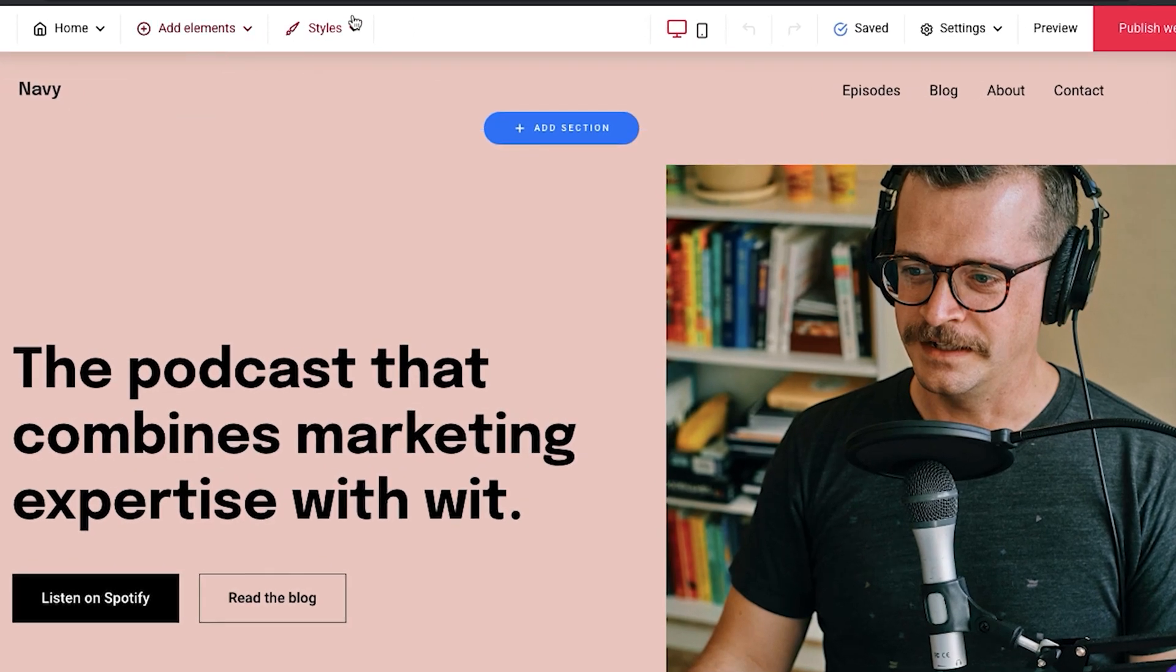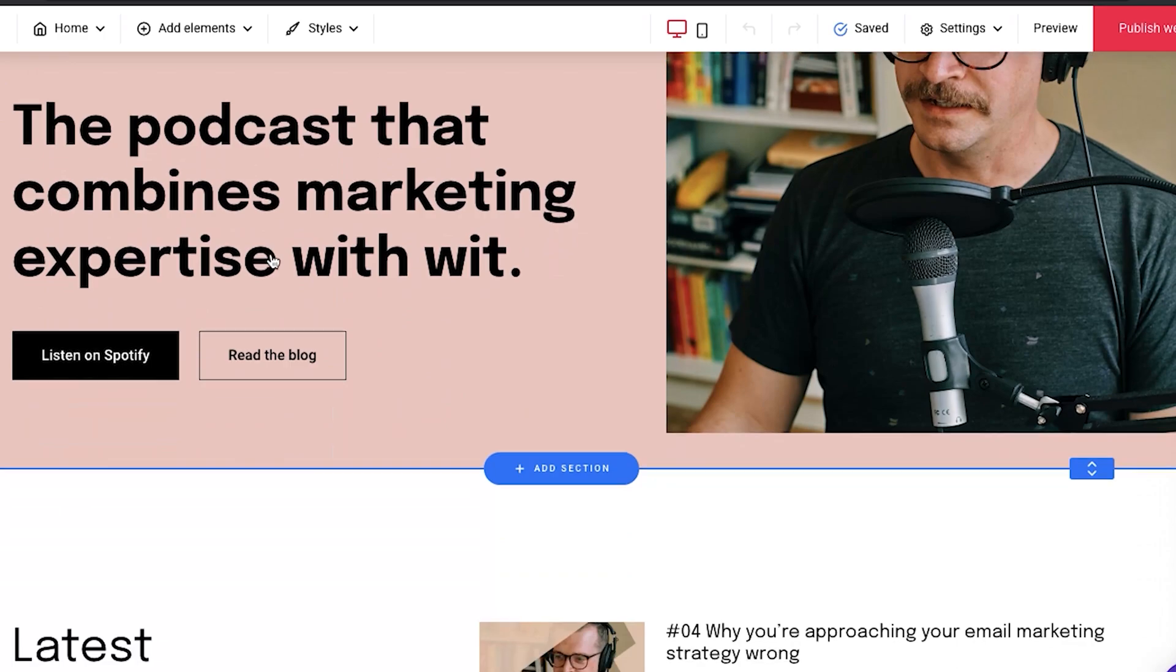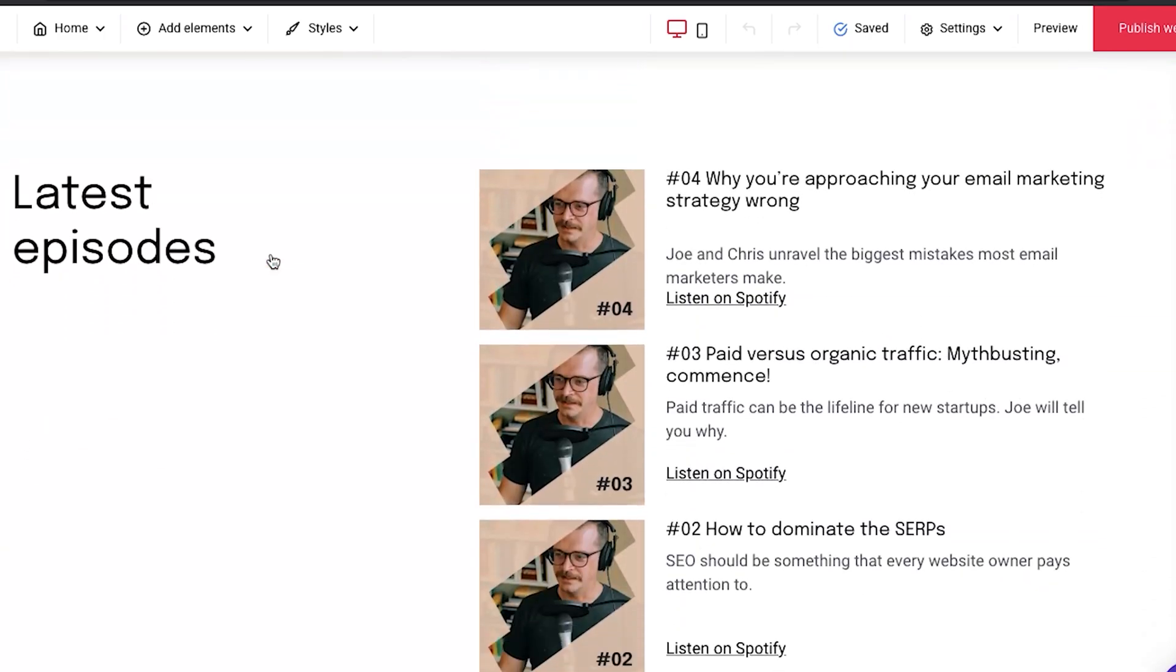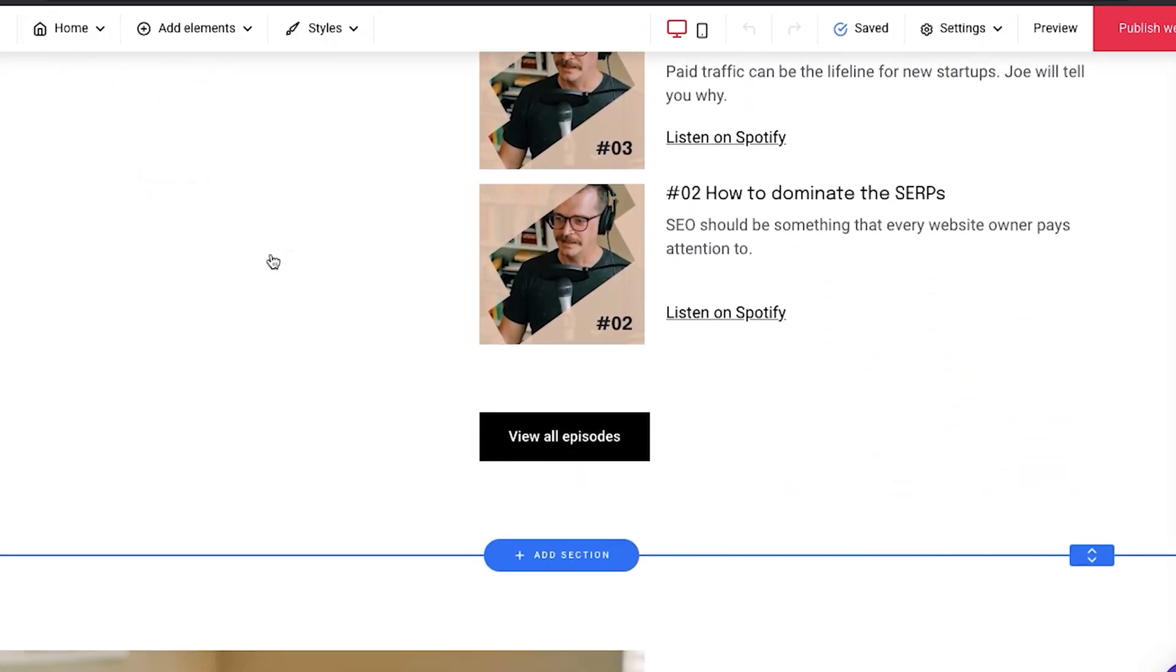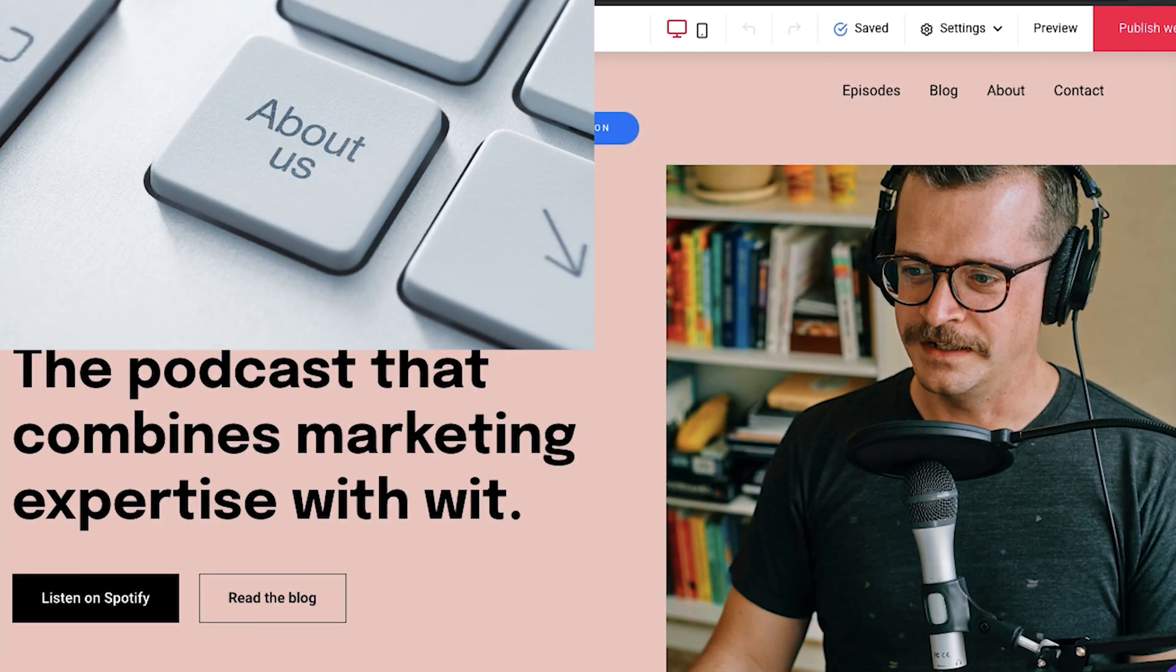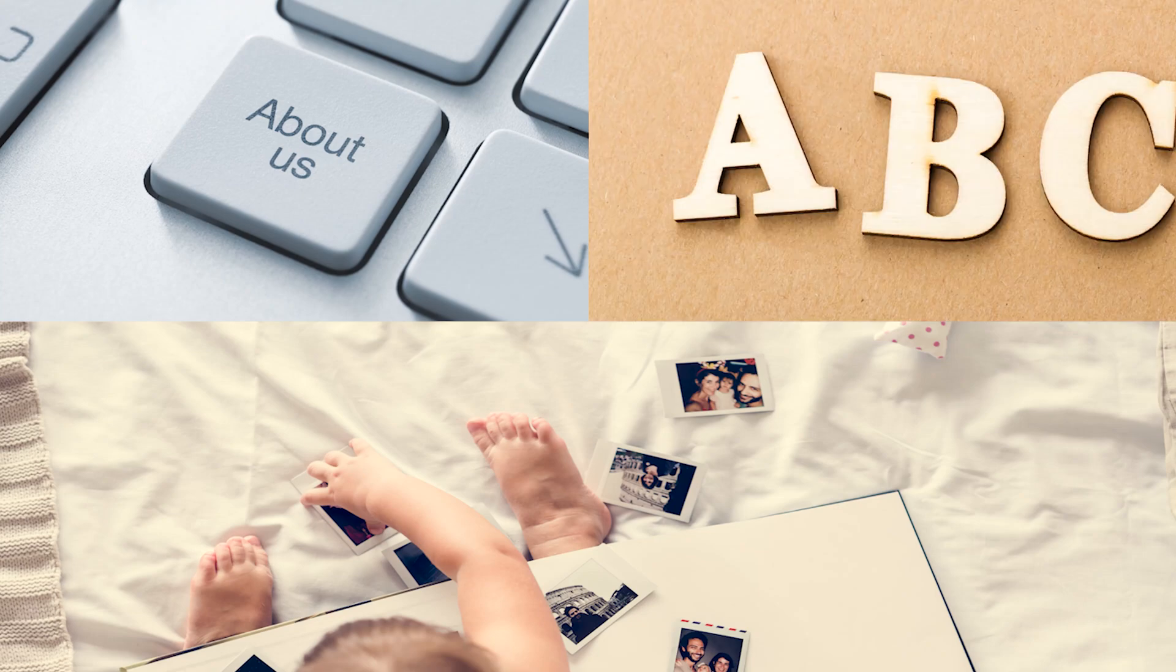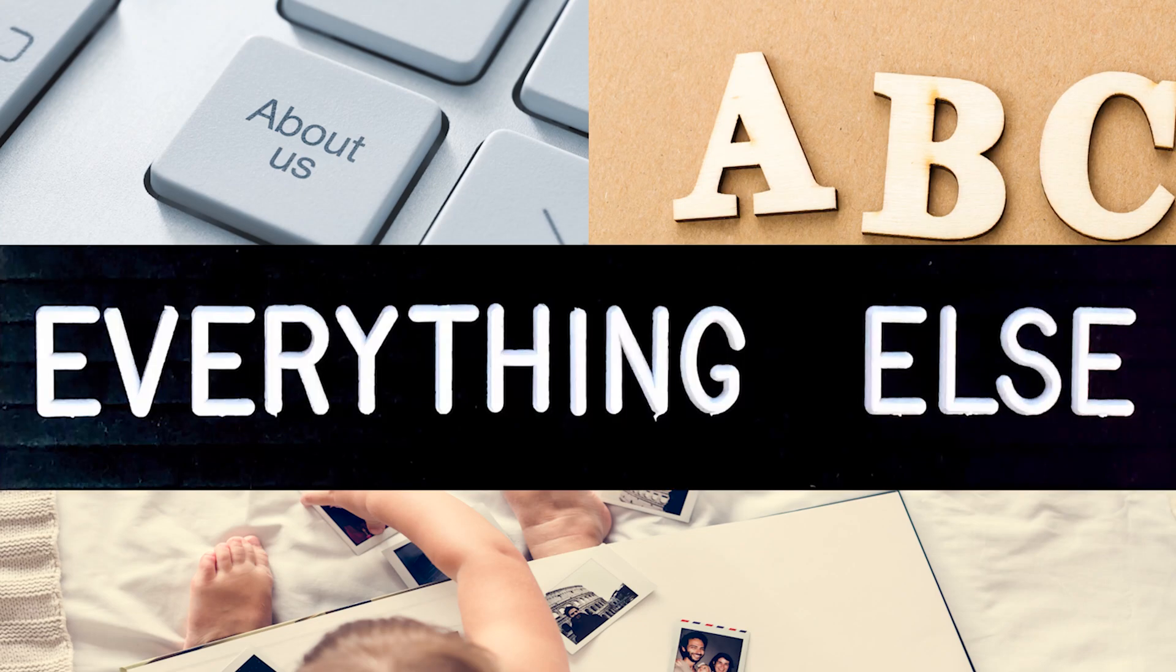Now, once we open it up, we can see that we already have a bunch of options we can work with. We can edit everything that's already in the template. Buttons, images, text, and everything else.